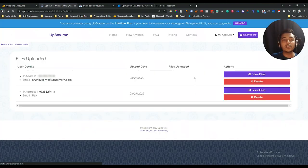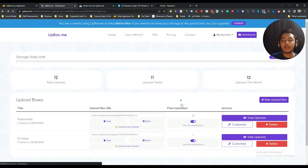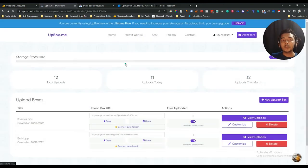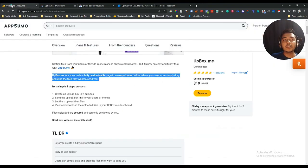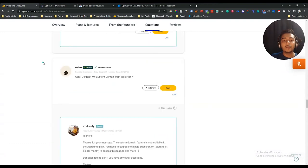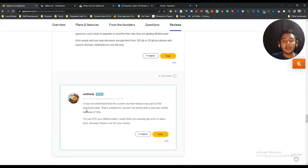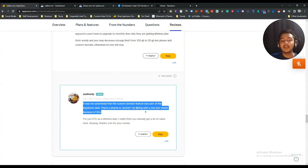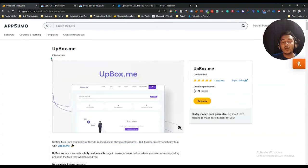One more thing to note: the 'Connect Own Domain' option is available in the dashboard, but if you click it, it says you need to upgrade to a subscription plan. So the custom domain feature is not included in the AppSumo lifetime deal. The creator also clarified in the reviews that custom domain was never advertised as part of the AppSumo deal.